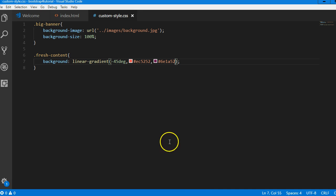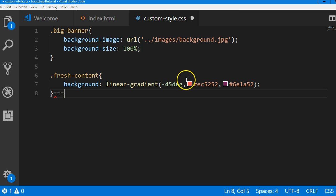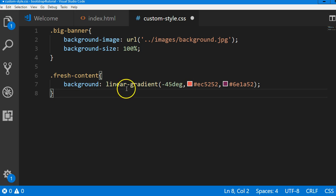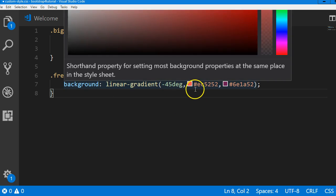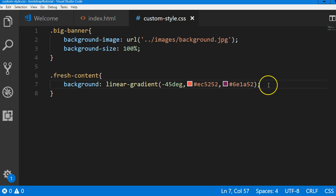Then I went to my CSS and changed my CSS to this, so you can look at this and copy the color. Let me make it bolder so you can copy the color code. I'm going to type background gradient minus 0.5DG, then you type hash EC5252, comma, hash 86E1852. That's it — once you do that, you're good to go.